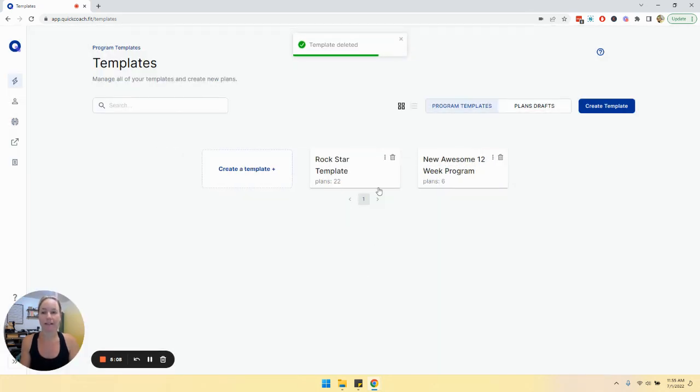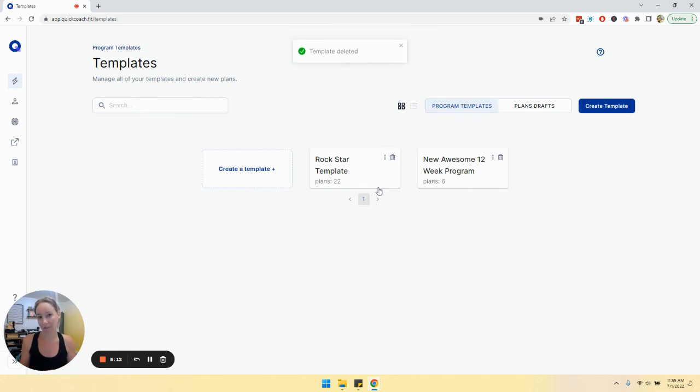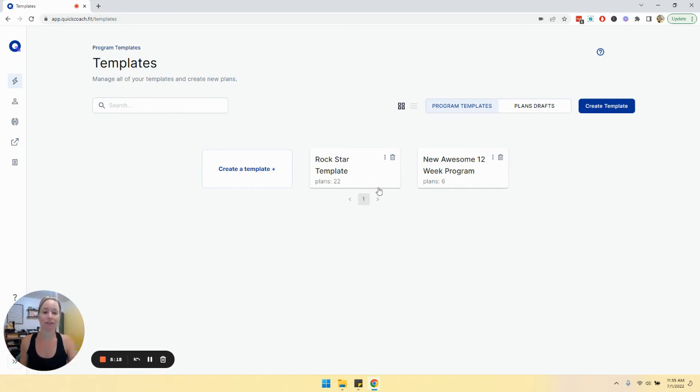The program templates page can house up to 99 folders and unlimited plans. So you can create to your heart's desire, go wild and have fun.